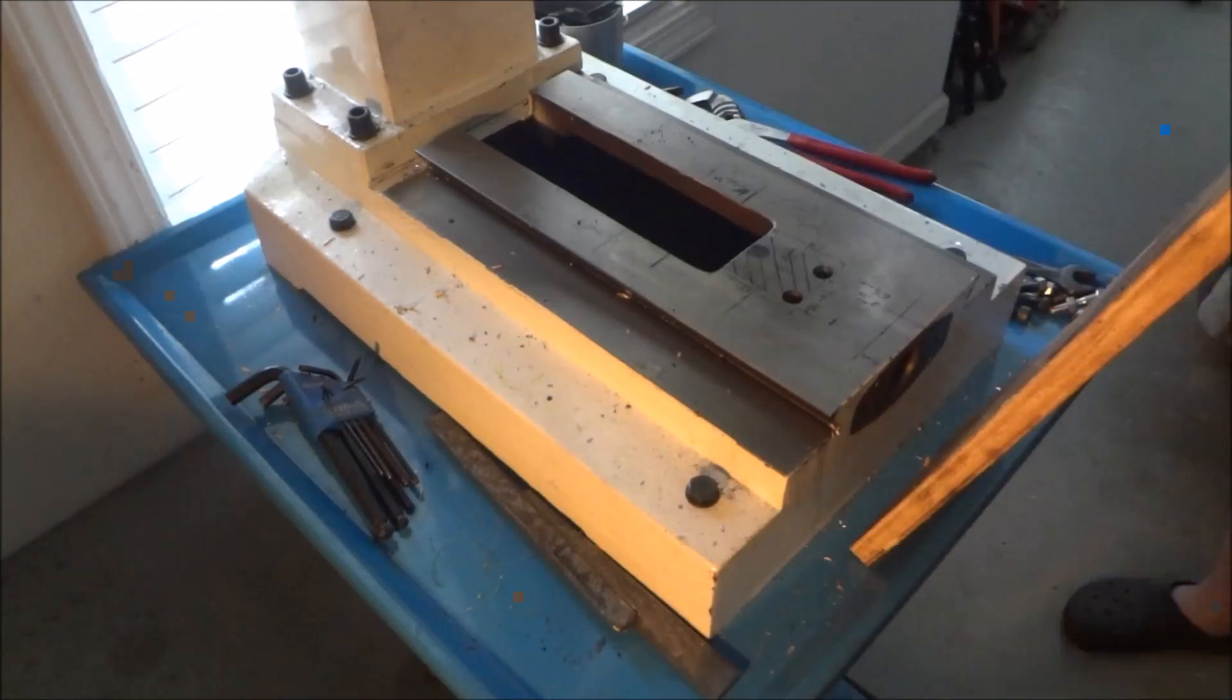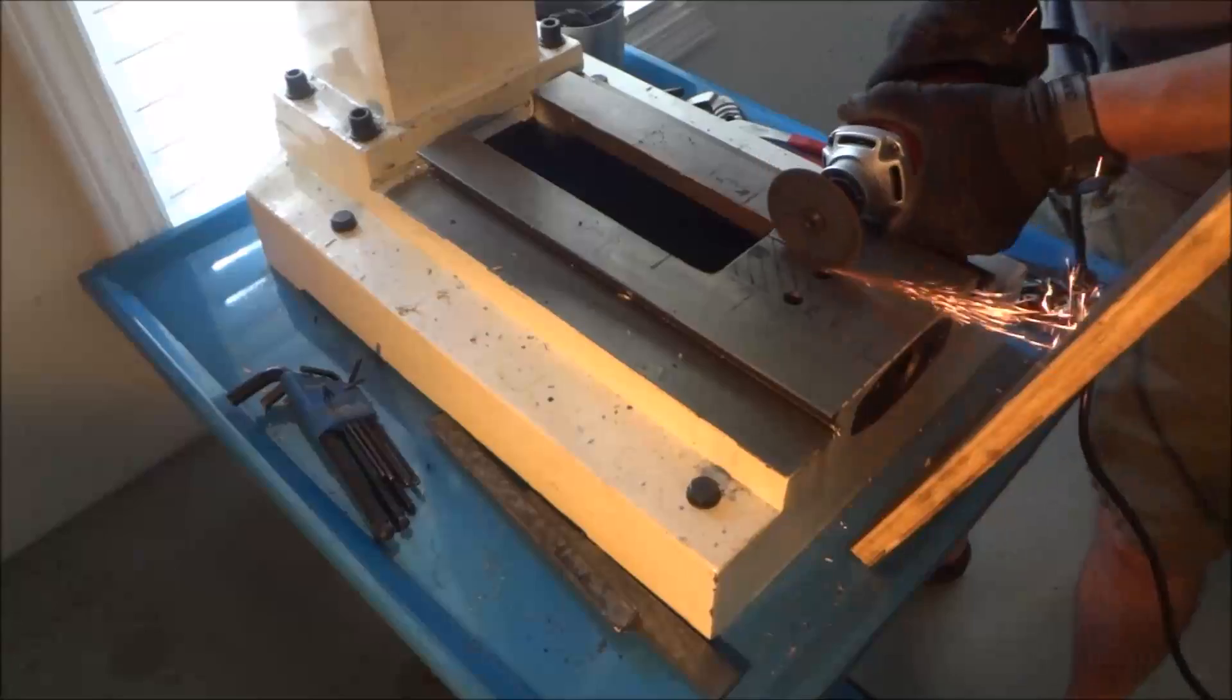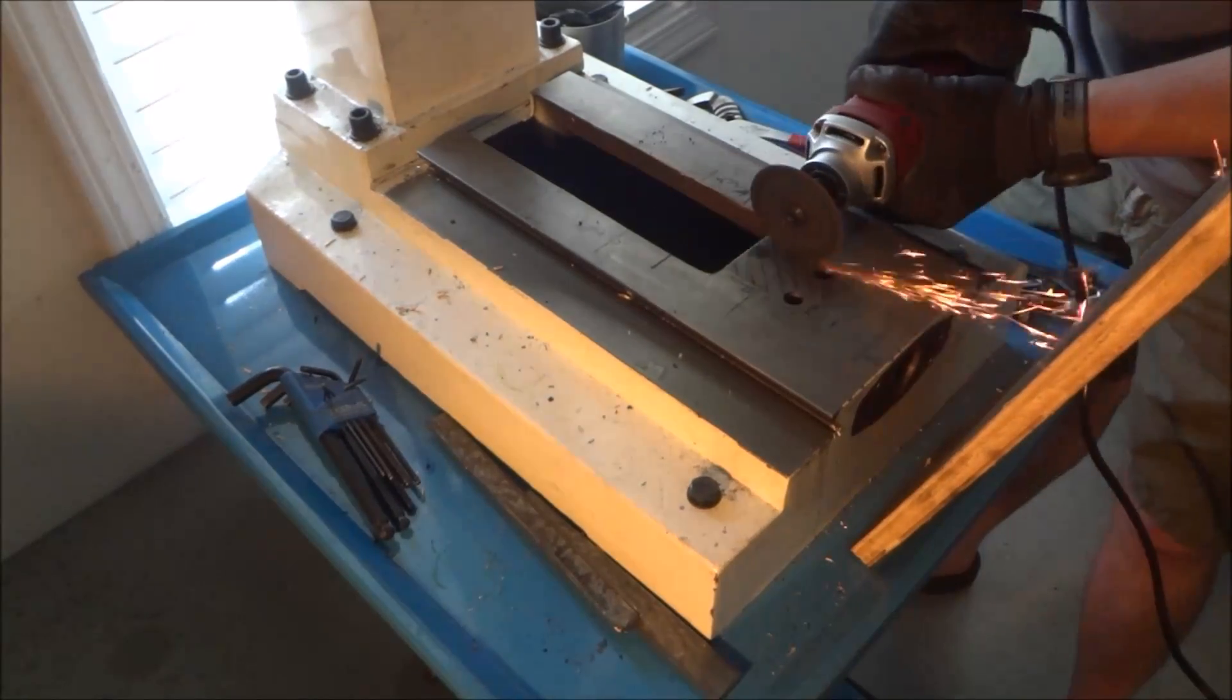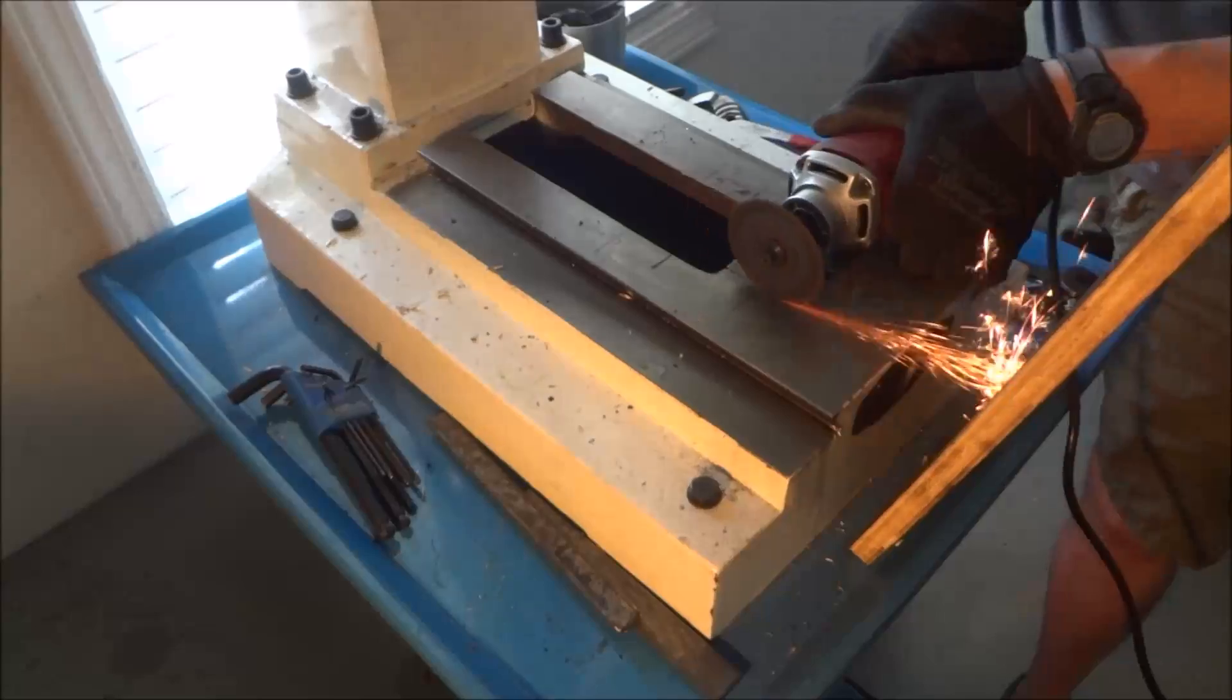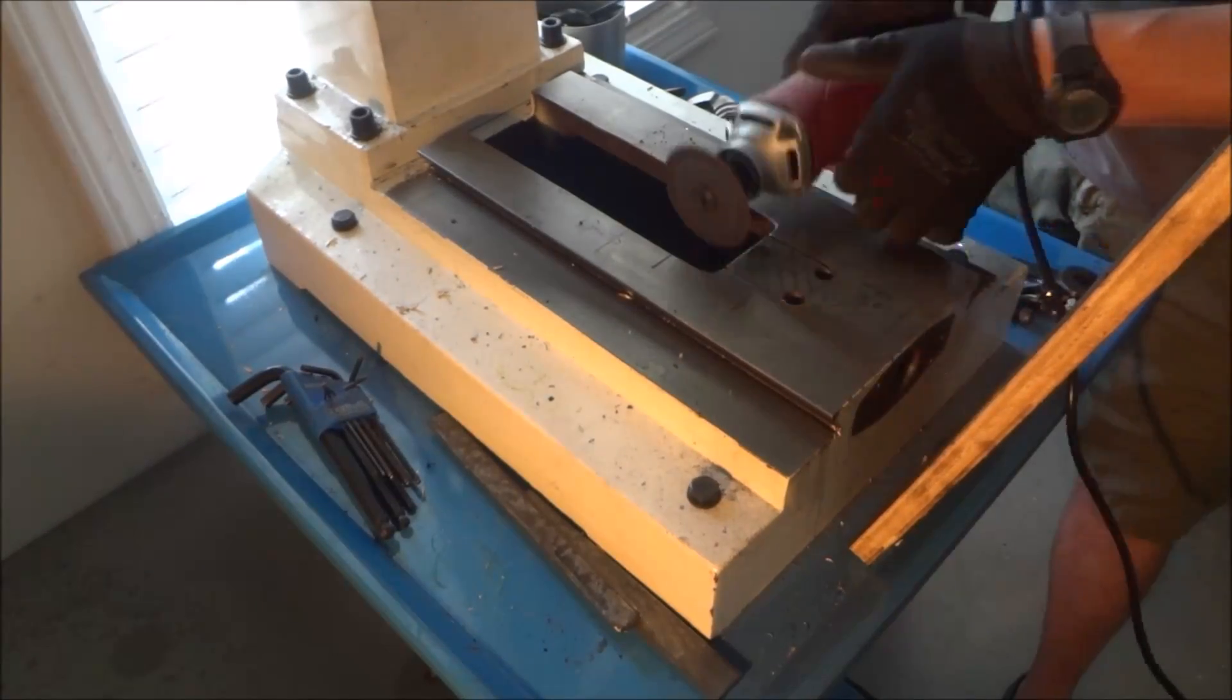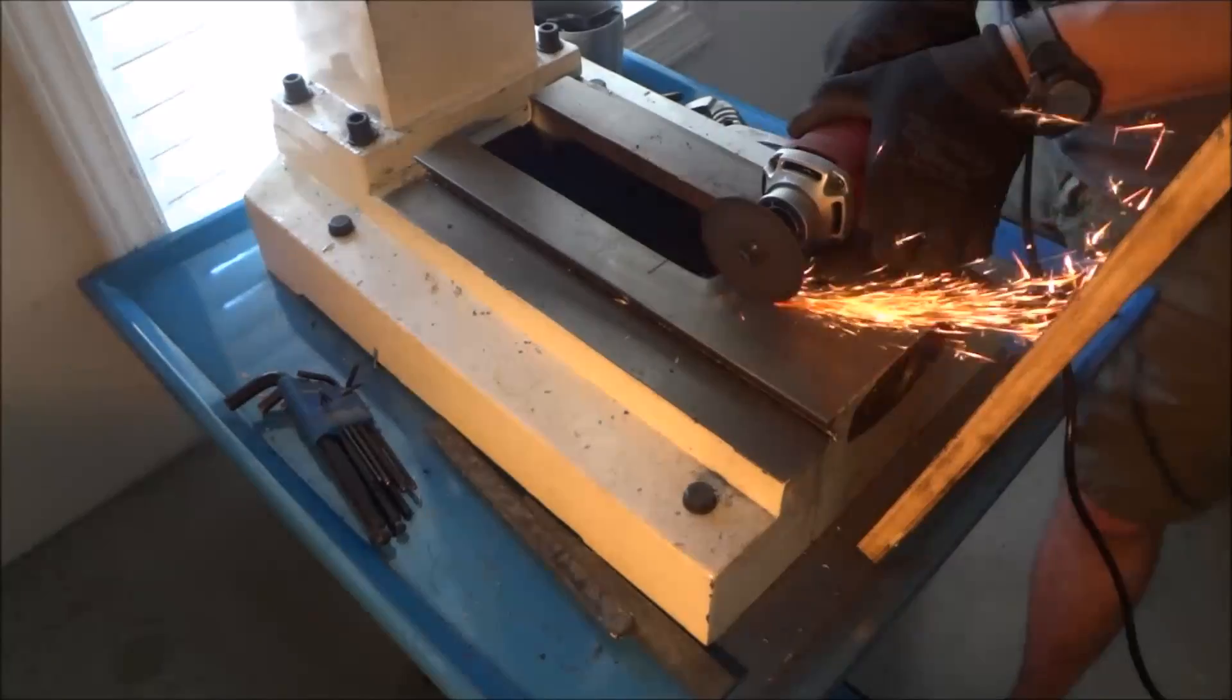I just took my cutoff wheel here and worked my way back and forth slowly, cutting through the Y table here, the base. It's about a half inch thick right here.